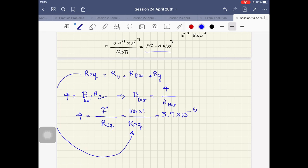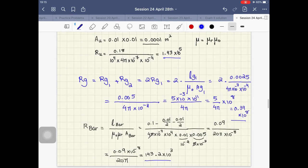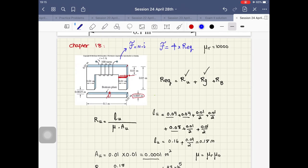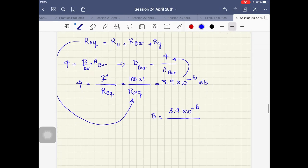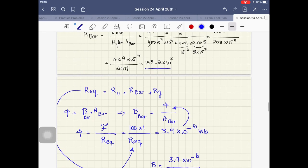Substituting, phi becomes 100 over R_equivalent. From the calculation, phi equals 3.9 × 10^-6. Then B_bar equals phi over A_bar, which is 3.9 × 10^-6 divided by the cross-sectional area of the bar, 0.01 × 0.005 = 0.0005. You can then calculate the final value. In this question we reviewed how to find the reluctance, the flux density, and the MMF.